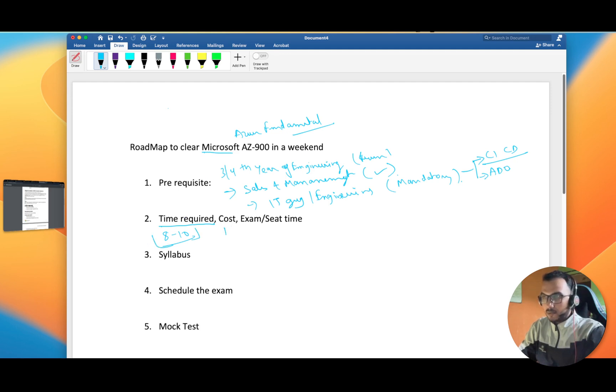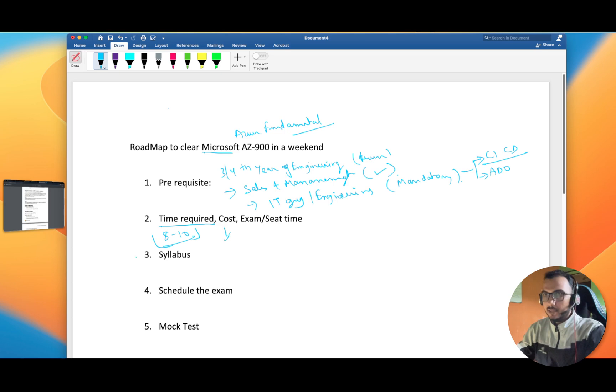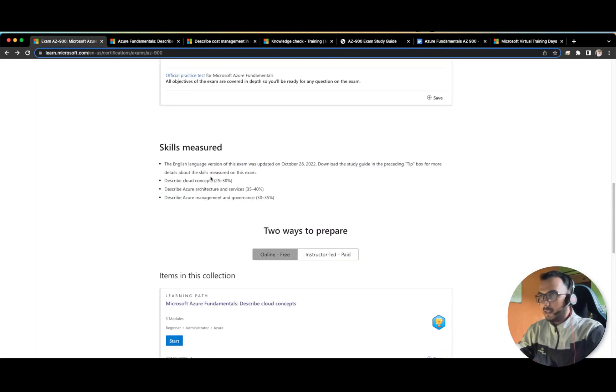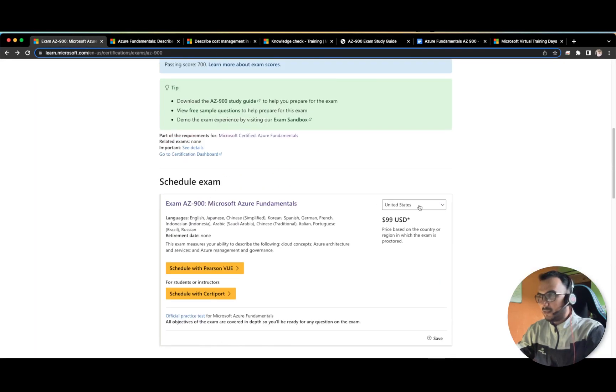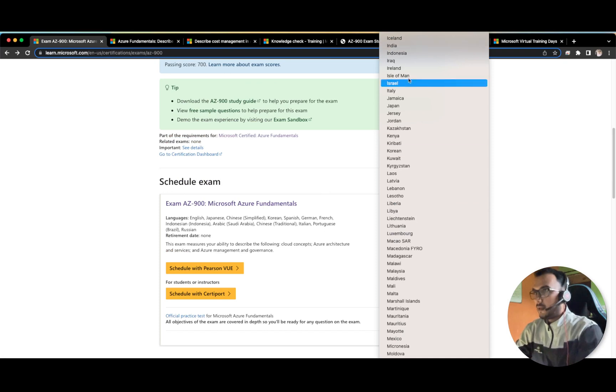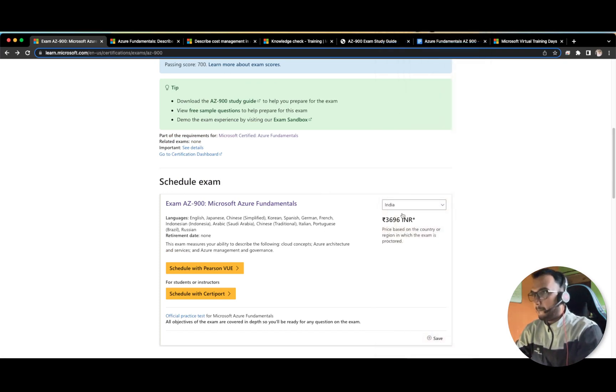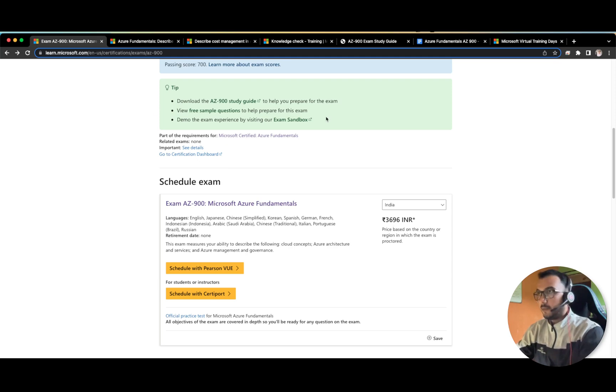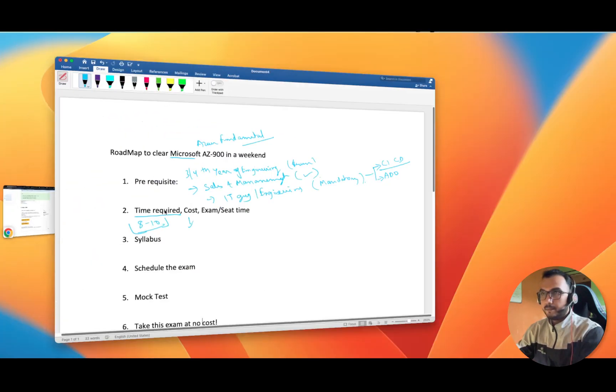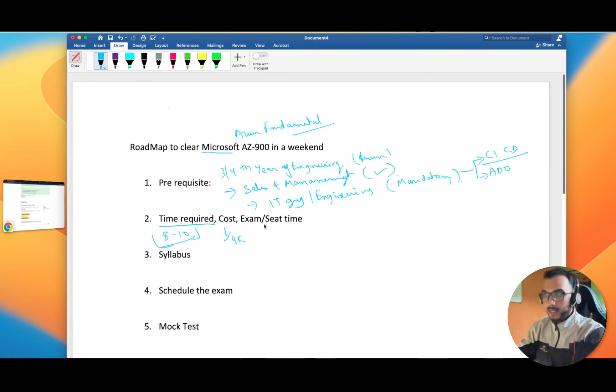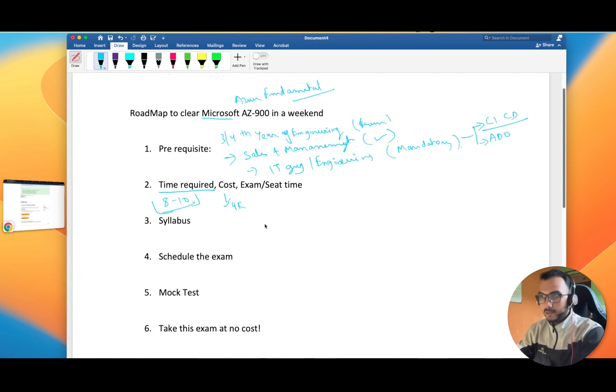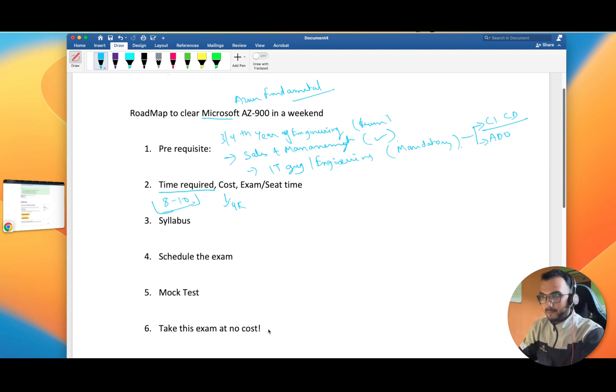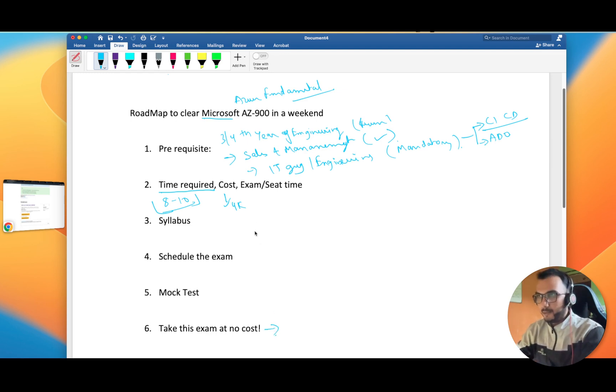The cost of the exam, if we see, is around 99 dollars, but for us in India it is somewhere around 4000 rupees. Yeah, 3696, almost 3700 plus GST you have to pay, so this is around 4K. But in the end I will tell you how you can take this exam free of cost. I have taken this exam at no cost and there is also a video which I have made, so you can click on this button and view the video.